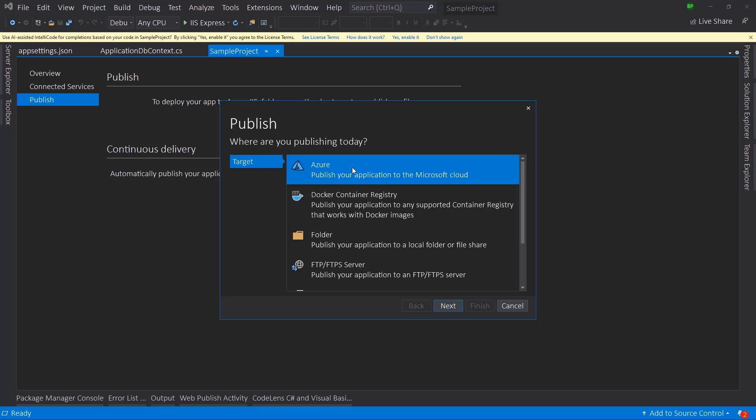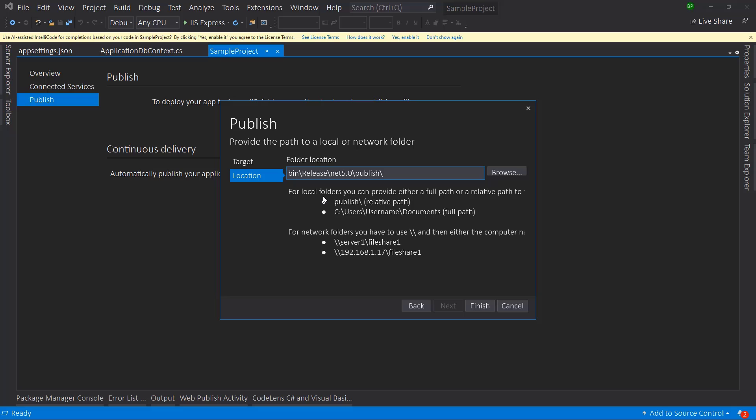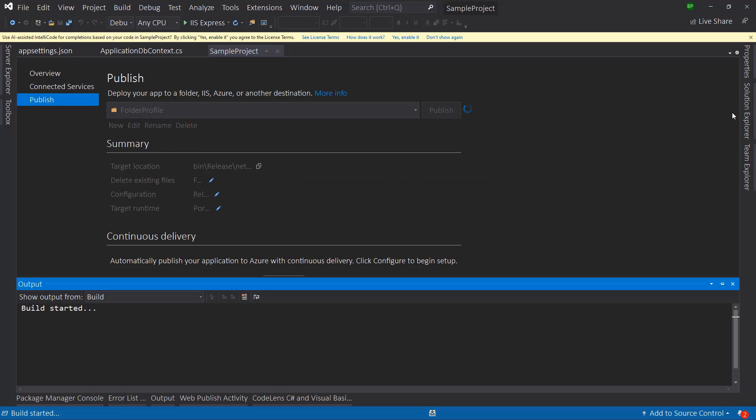We do not want to deploy to Azure, we will publish it to a folder. Let's hit next here and this is the folder location inside bin. Let me copy this and hit finish. Let's publish this.